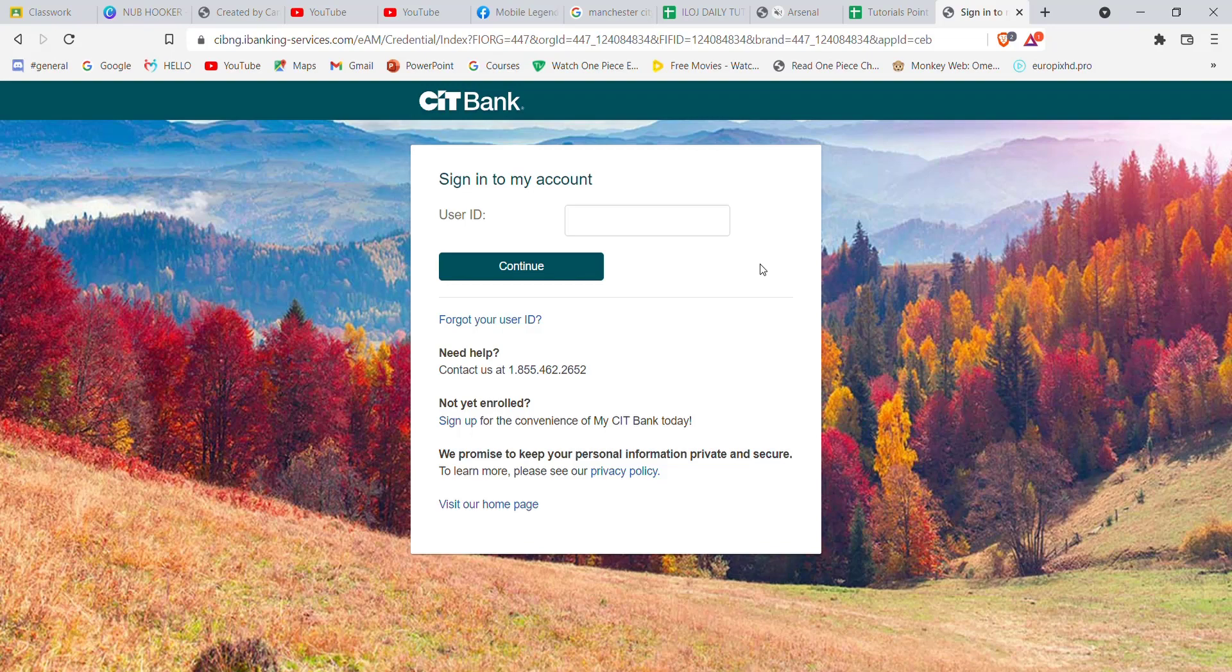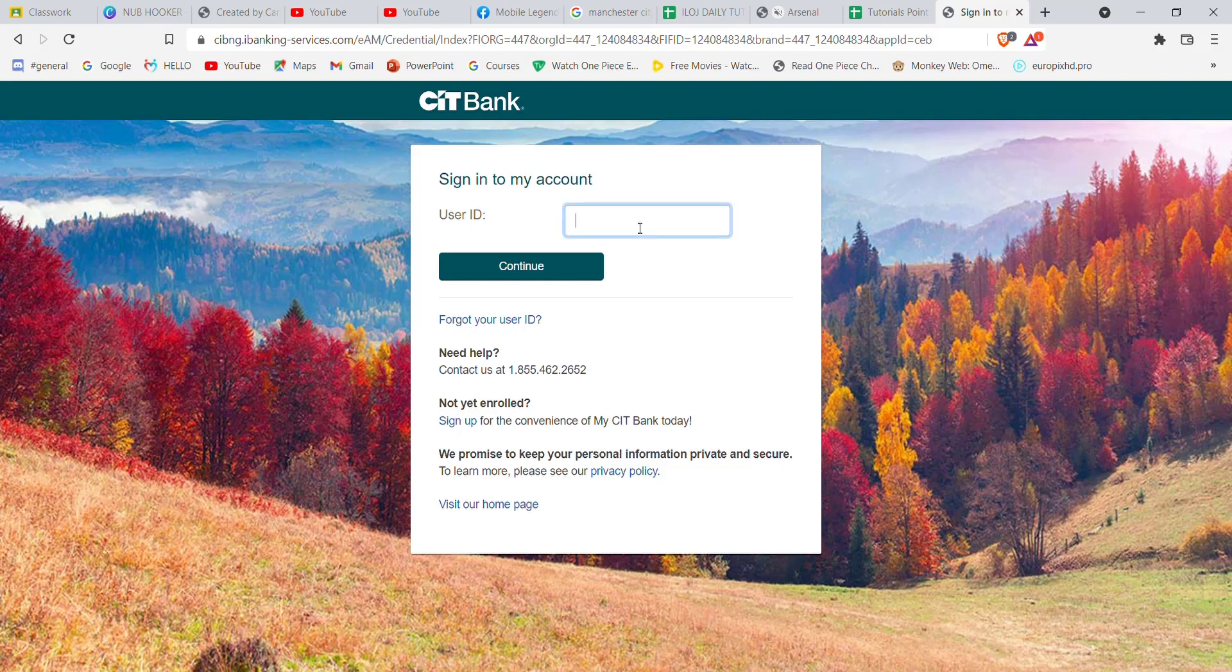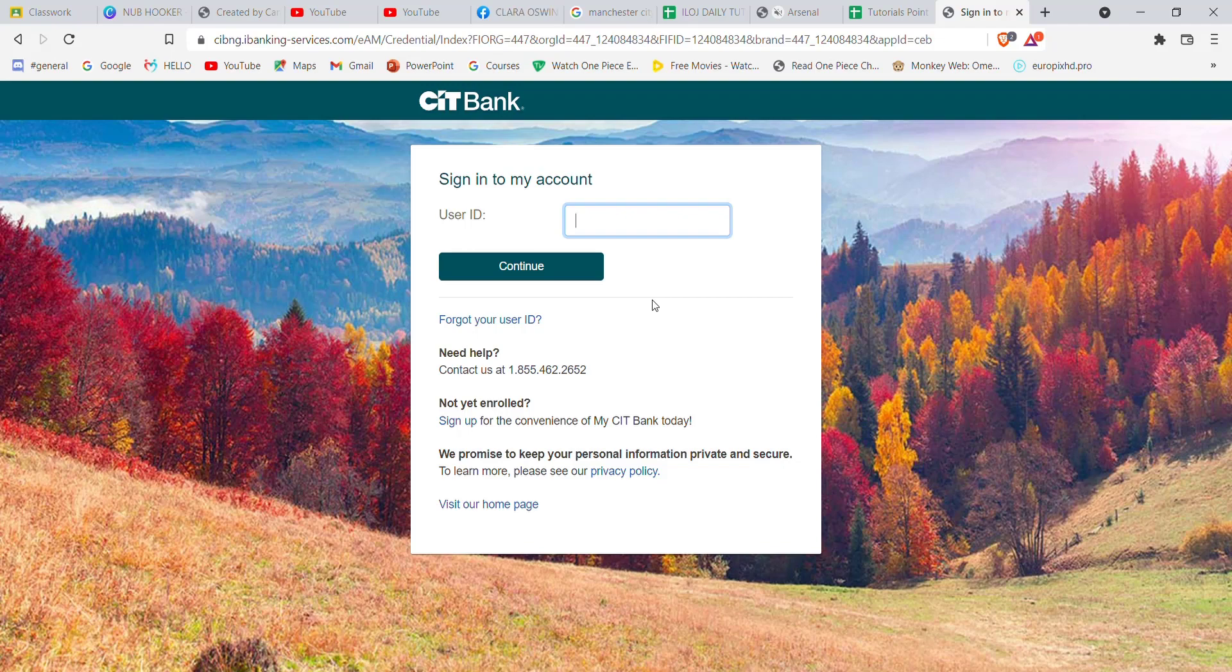You will have to fill in your user ID here and then click on the continue button. Once you click on the continue button and if you have filled in your credentials correctly, you'll be guided to another page which will further allow you to sign in to your account.